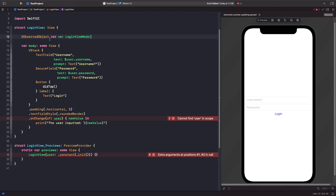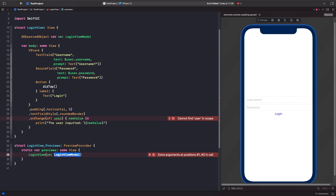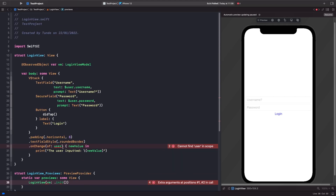Our preview is telling us that our view expects the LoginViewModel. This is an easy fix — we just delete the existing preview code and create the initializer again, calling dot init to create an instance of our LoginViewModel for this preview. We're also accessing the user properties but we no longer have direct access, so we need to use our viewModel instead of directly accessing those declarations that don't exist anymore.